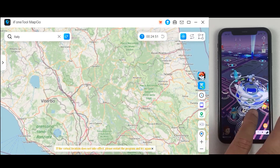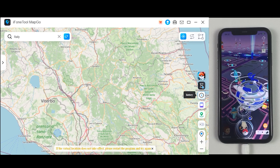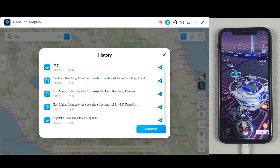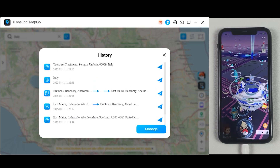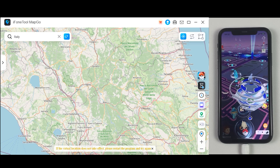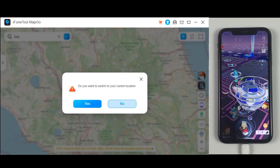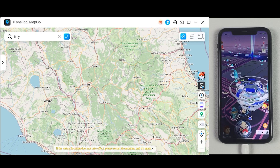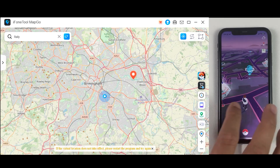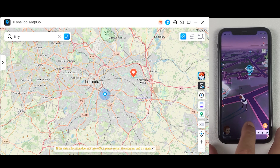The tool also has additional features — you can check your history to see where you've been. There is also a Timer feature, which I definitely recommend using. If you jump to another location, the timer shows you when it's safe to change your location again. When you want to turn off iPhoneToolMapGo and return to your real location, just click the button on the bottom right corner, click Yes, and you are back to your real location with just a single click.